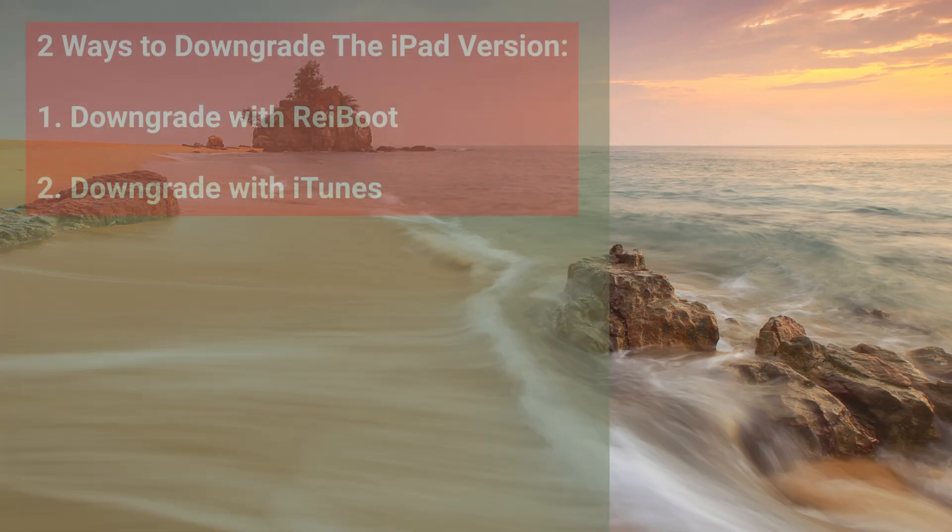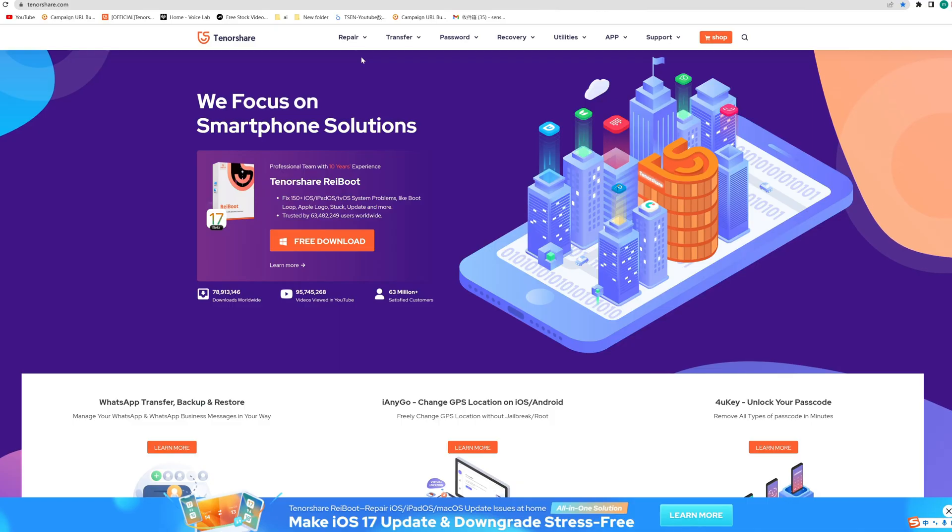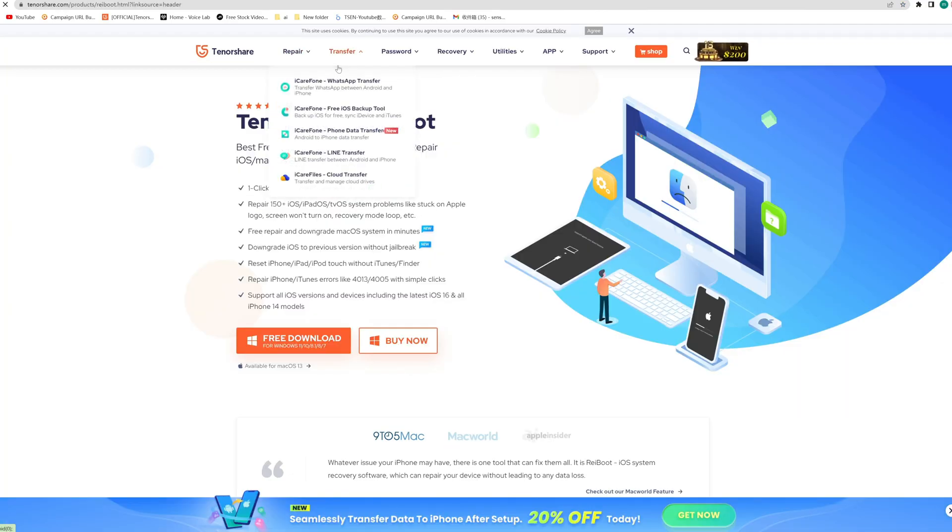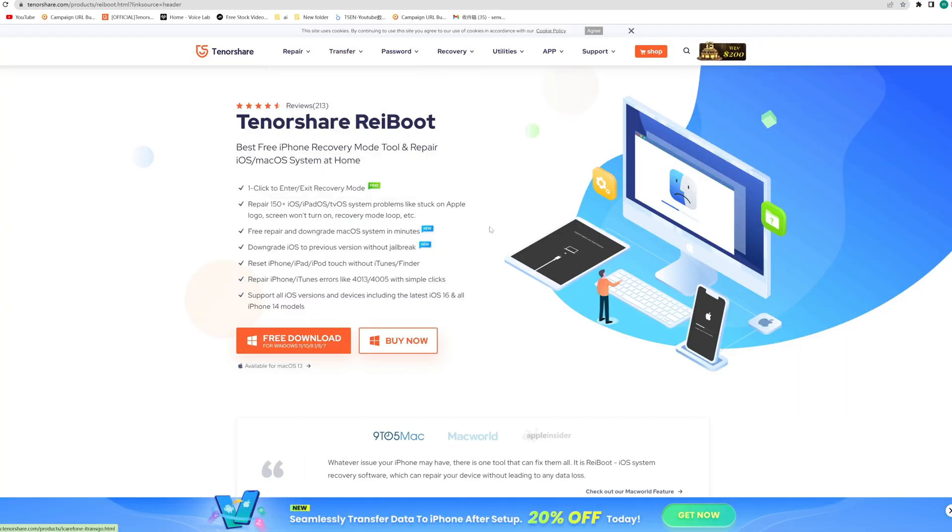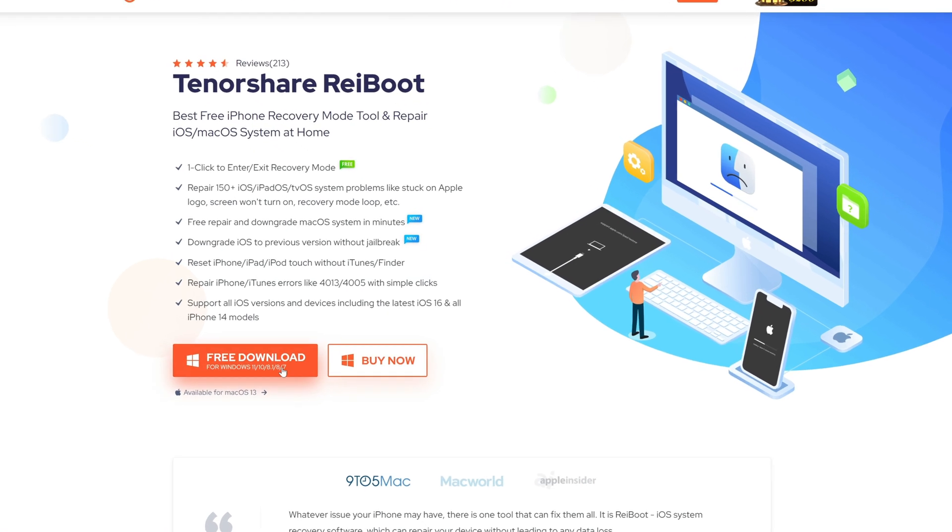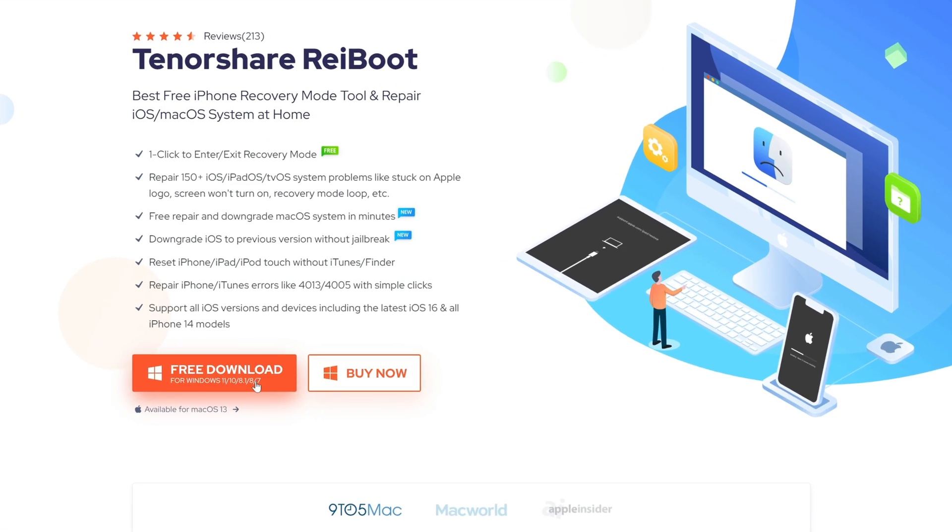Then I will introduce two ways to downgrade the iPad version. The first more easily and convenient method is to use Reiboot. Reiboot is a powerful software that can help you upgrade, downgrade, or repair the system of iPad with just one click.